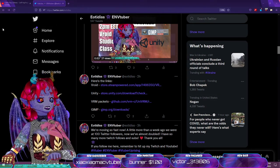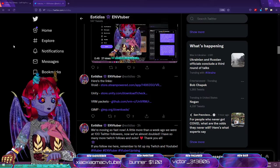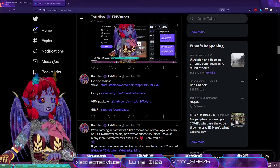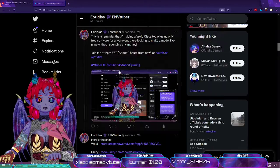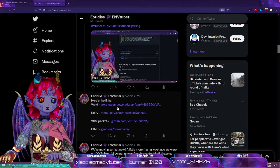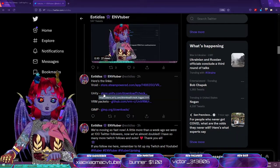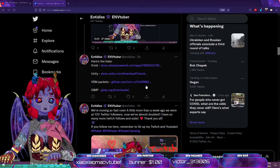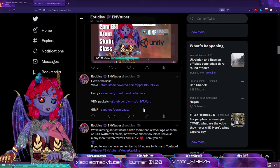Today we're going to have a VRoid class where I'll show you what I've done to get to this level, including animated textures and fancy doodads. If you want to participate, come to my Twitter and find the promo post with all the links. You'll need VRoid — available on Steam or their website — Unity Hub, a couple of VRM-related packages for Unity from GitHub, and GIMP for image editing.